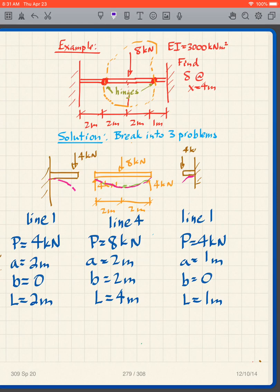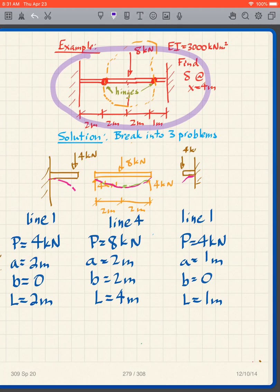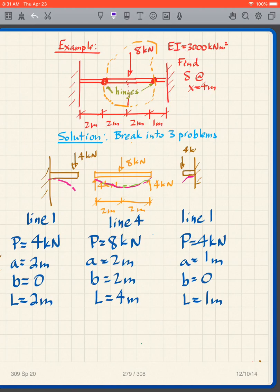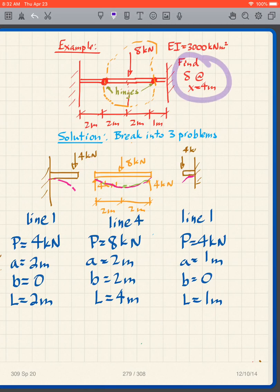Here's a more complicated problem. We have a beam fixed at both ends with hinges. How can we analyze that? We can look at this as three different beams — we can only do this because of the hinges. Without hinges we couldn't split it up this way. Our goal is to find delta at x equals 4 meters, which is right here.